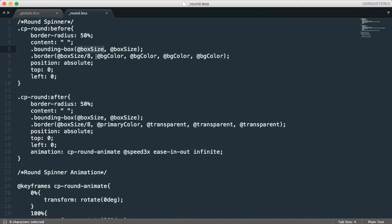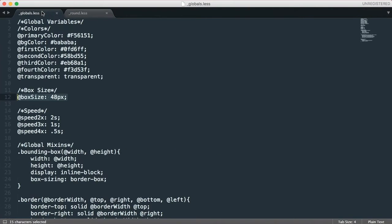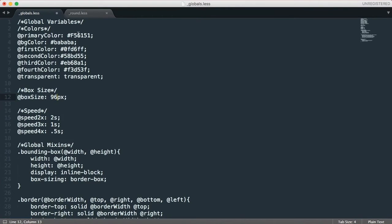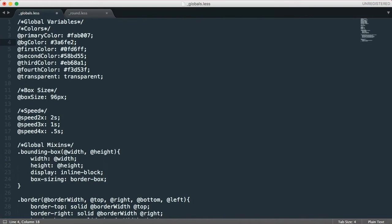Similarly, bg color and primary color are other variables which are declared and utilized in round.less. Let's change this value to 96 and primary color to... we can change it to yellow, or orange. Yeah, it will be orange. And bg color to some dark blue. So we are done with it.